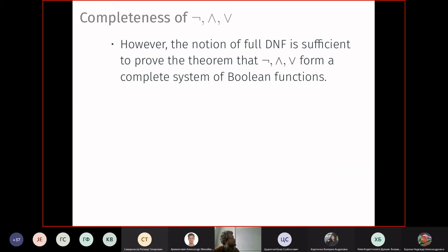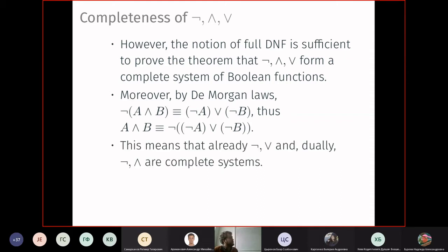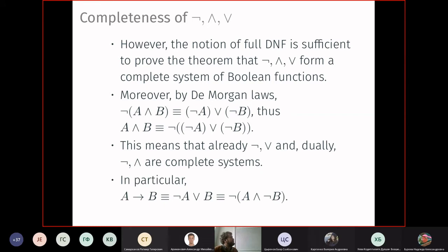By De Morgan's laws — NOT(A AND B) = (NOT A) OR (NOT B) and dually — you can express conjunction in terms of disjunction or vice versa, so either {NOT, AND} or {NOT, OR} alone is a complete system. Implication can also be expressed as (NOT A) OR B, and via De Morgan it can be rewritten in terms of conjunction. There even exist single-operation complete systems like the Sheffer stroke or Pierce arrow.